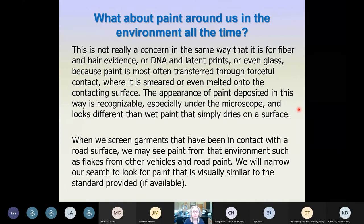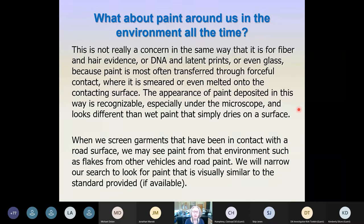Environmental paint is an issue mainly when someone has been in contact with a road surface, because roads are coated with broken glass and broken paint from previous impacts. Someone in contact with that road will pick that up on their clothing. This situation is most common when someone has been killed or injured by a vehicle strike, and as we screen their clothing for paint we're going to see a lot of road paint as well. If we have a suspect vehicle already, we know what color to look for. If we don't have a suspect vehicle, we use other clues to figure out which paint looks less worn or more fresh in that sample.